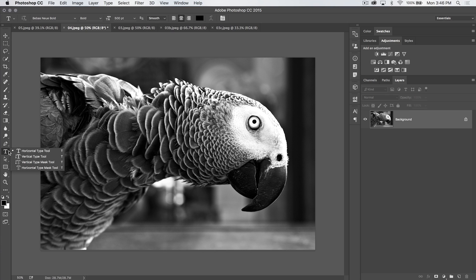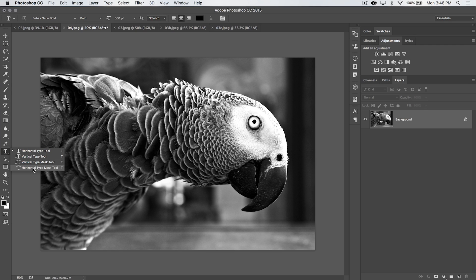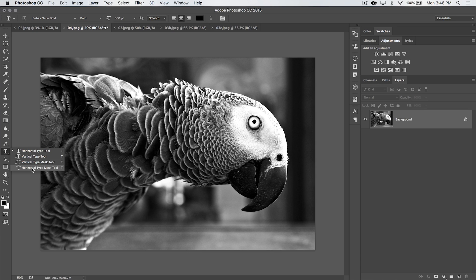Today we're going to take a look at not the type tool, but the type mask tool. There's a vertical version, there's a horizontal version. They both work the same, except one obviously writes type straight up and down instead of across. We're going to work with horizontal type mask, and here's what we're going to do.